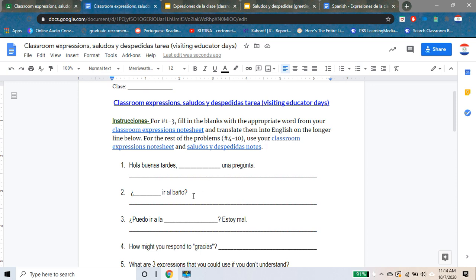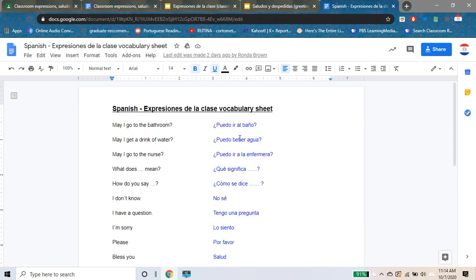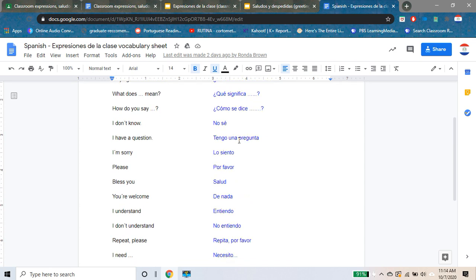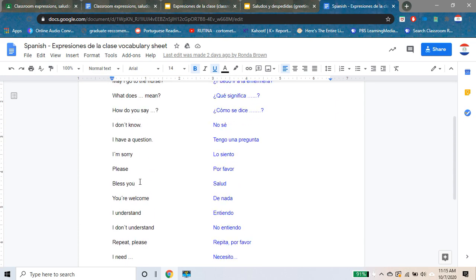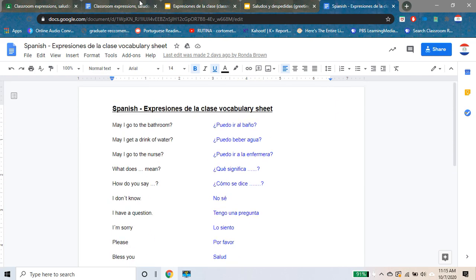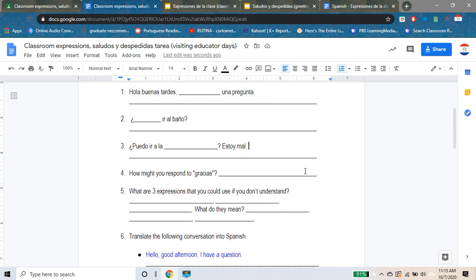You will do the same for dos and tres. Alright, number four: how might you respond to 'gracias'? So we're gonna look at our notes again. What does 'gracias' mean? It means 'thank you.' So what logically would you say in response to that? You're gonna put that on the line there.